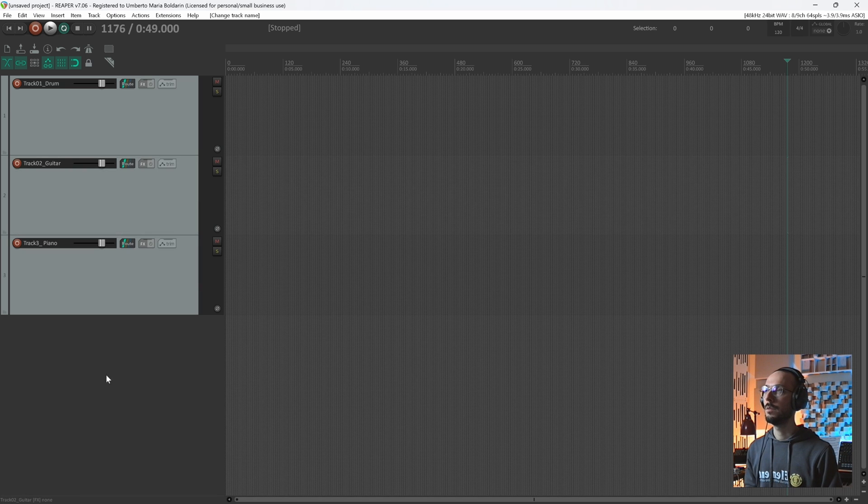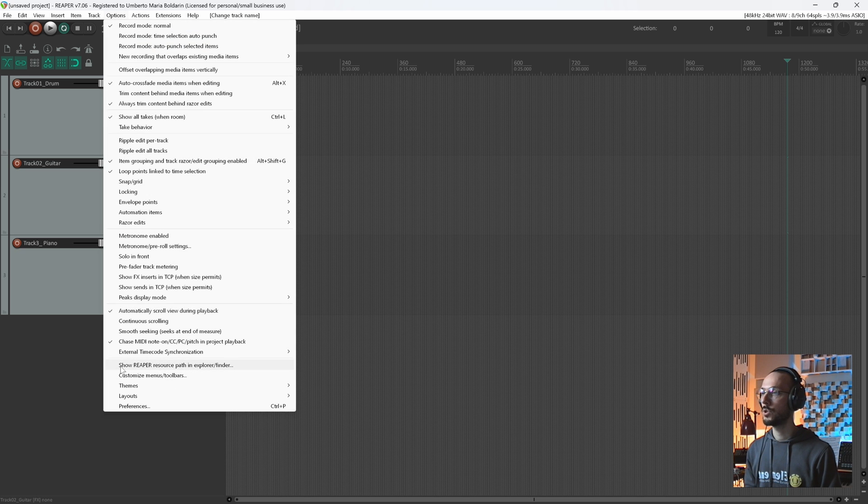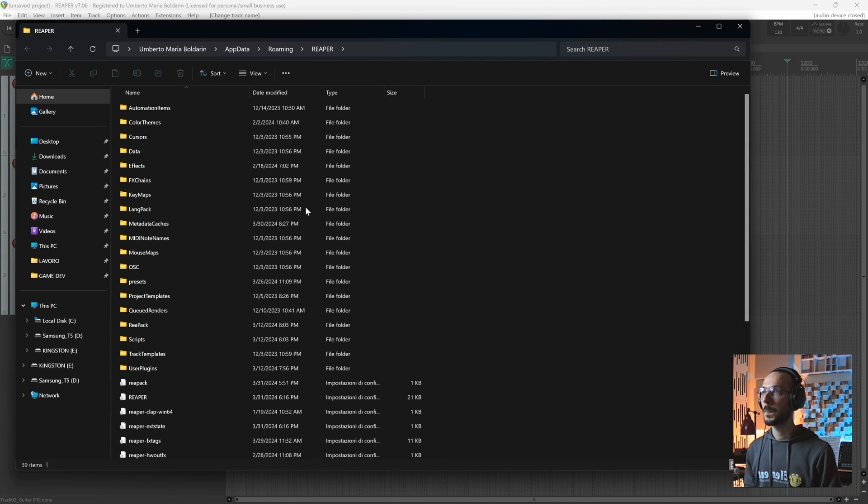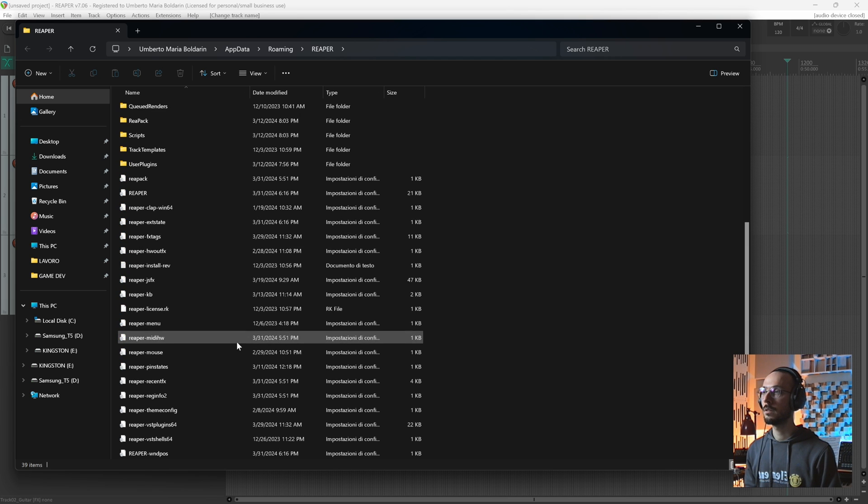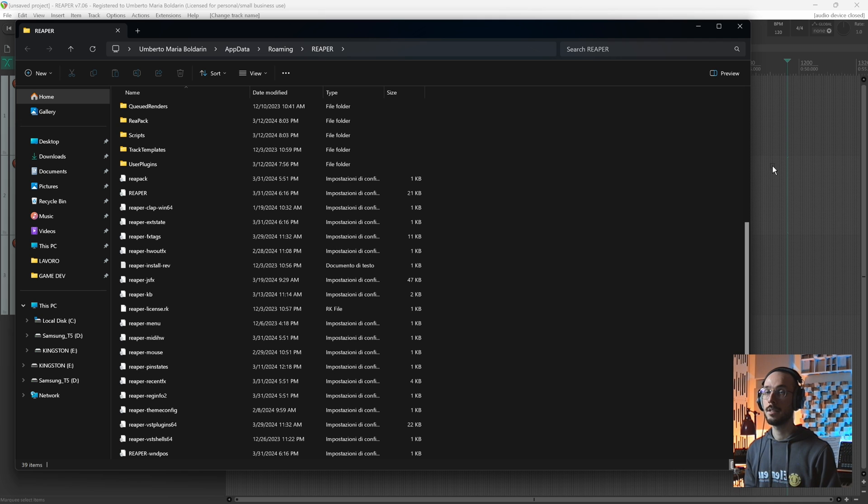You can move inside a Reaper session. Select Options, Show Reaper Resource Path. It will bring you to this folder and here you need to put your file and as simple as that, you quit.